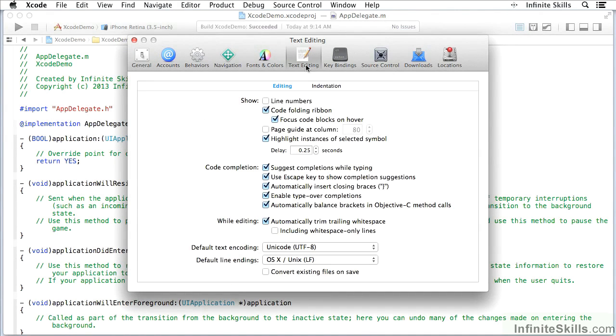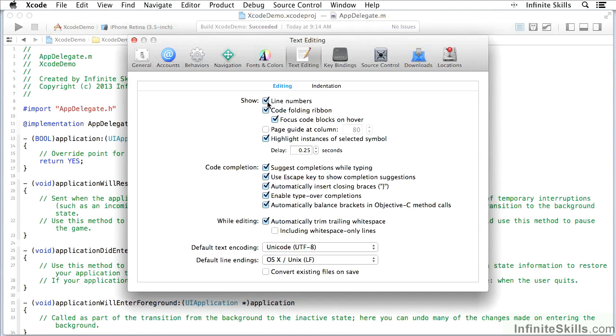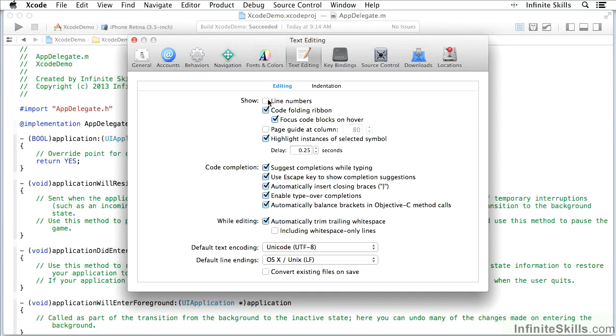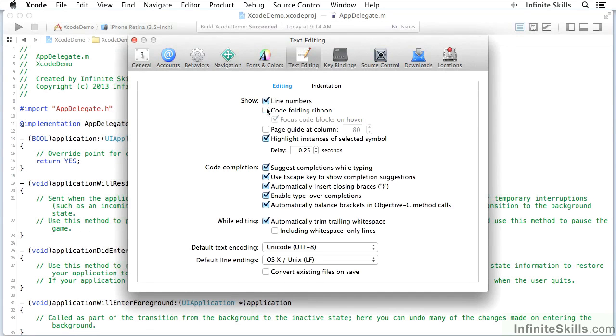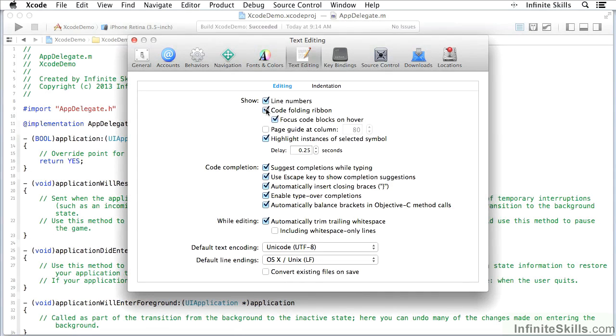For example, I can turn off and turn on line numbers. Look over here and you'll see the line numbers coming on and off. There's a code folding ribbon right here. See how it comes and goes, and it enables me to fold up sections of code.